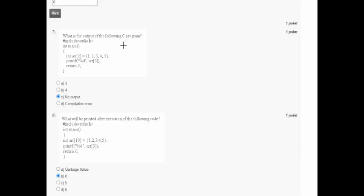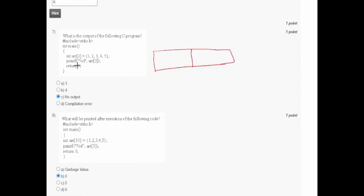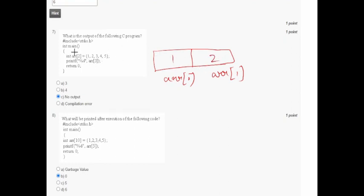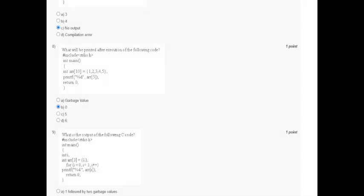In question seven, array arr has size 2, containing only elements 1 and 2. Values 3, 4, 5 are not stored. When accessing arr[3], it is out of bounds for a size-2 array, so it shows garbage value. Since garbage value is not among the options, 'no output' is the correct answer.